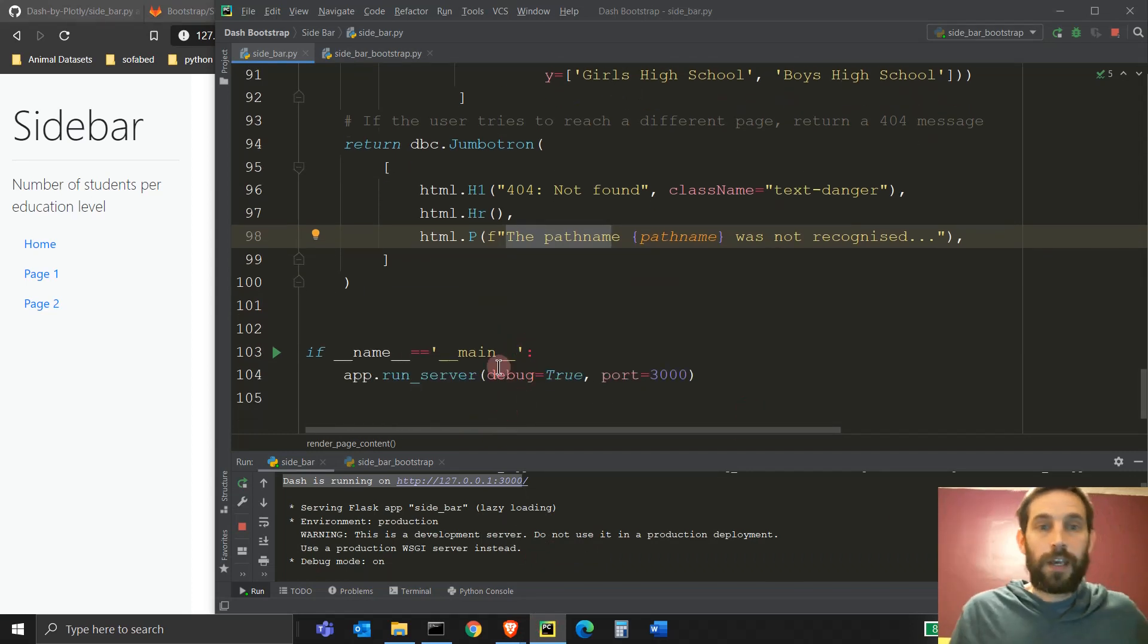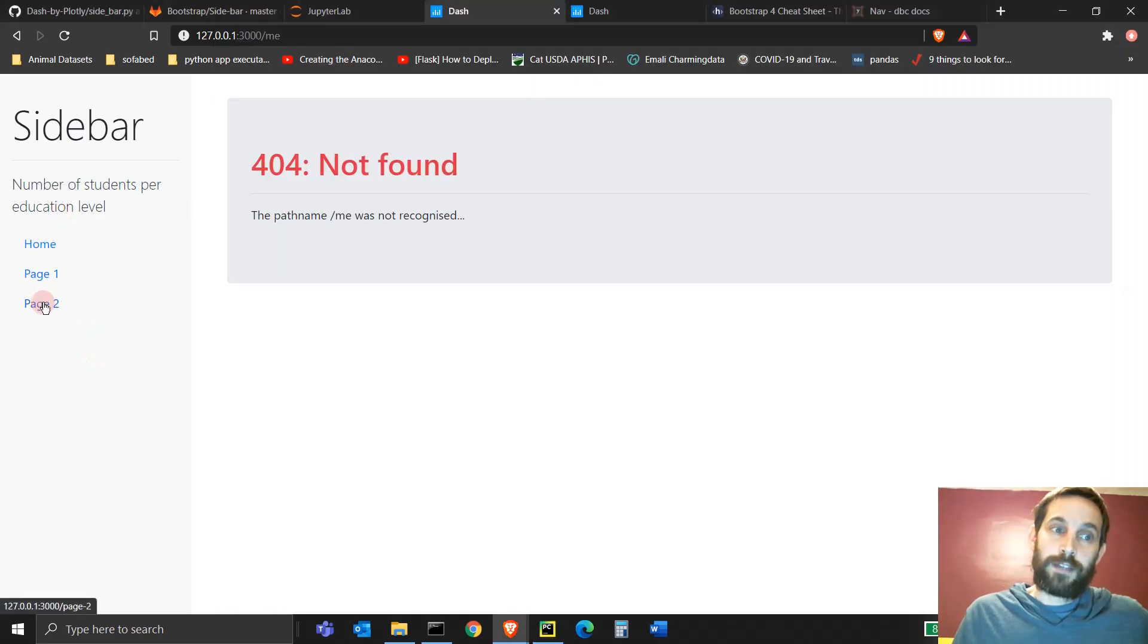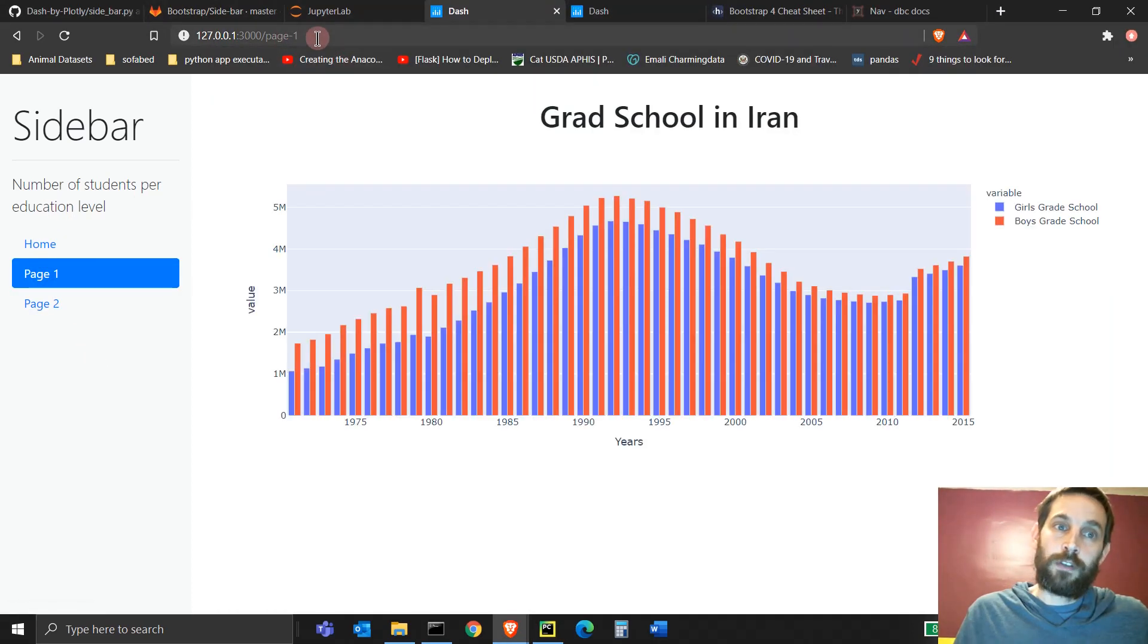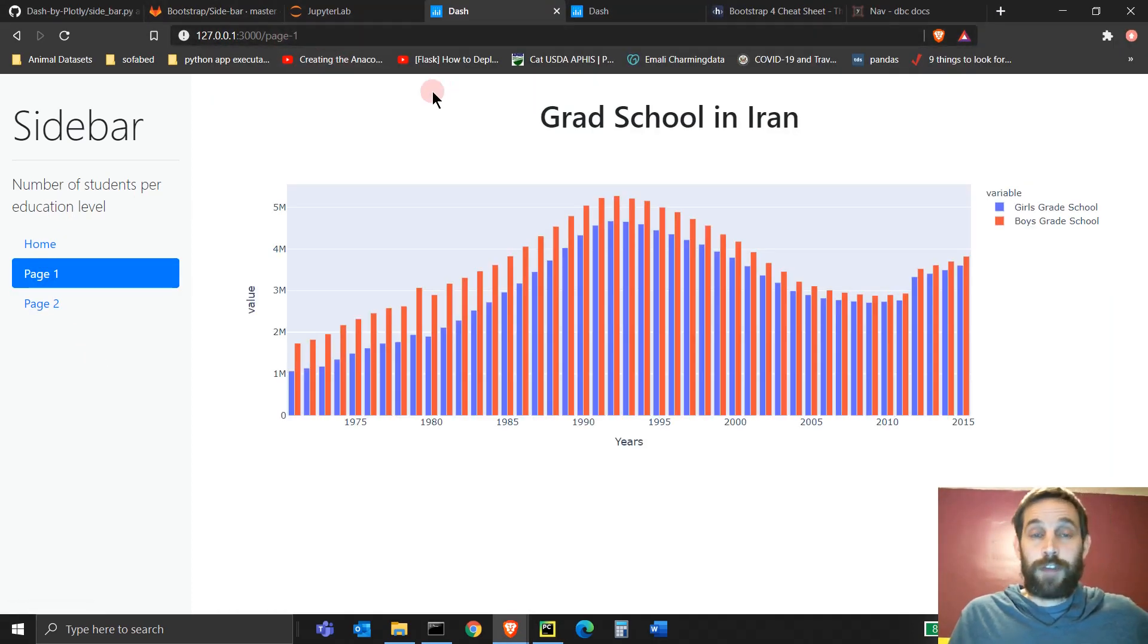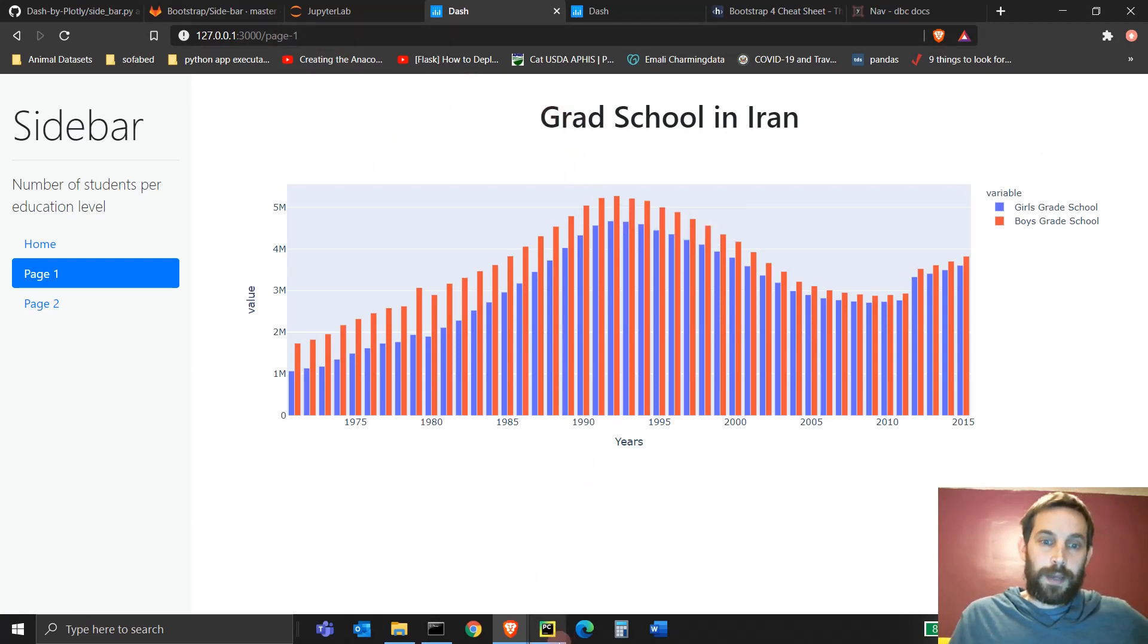All right. So this is how you create a sidebar. This is how you create the links and make links into pages in a very fast way with dash plotly, all in Python.